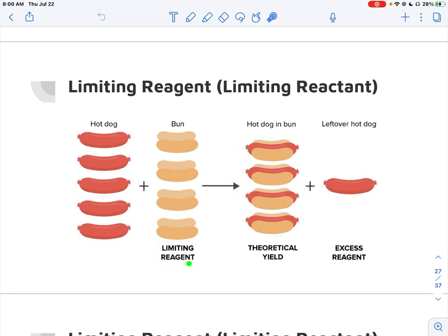Our limiting reagent is the buns because that's the one that runs out and it determines how much we yield. Our excess reagent is the hot dogs because we have some left over at the end. In this example, the limiting reagent determines all your other results and you'll have some leftover excess reagent. This is a really easy example because it's a one-to-one ratio — unfortunately, our stoichiometry isn't going to be quite as easy as the hot dogs.